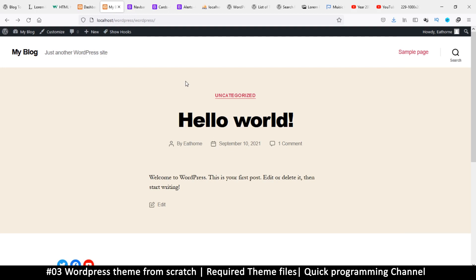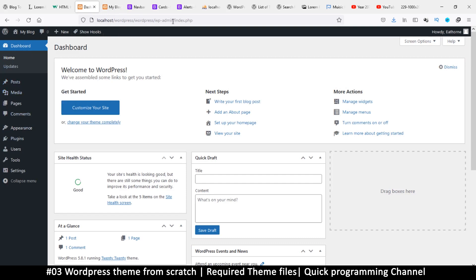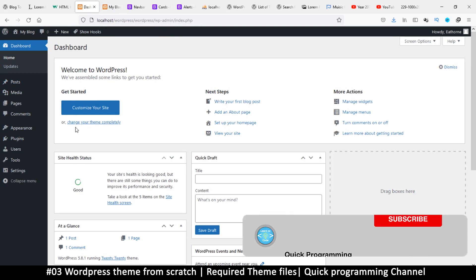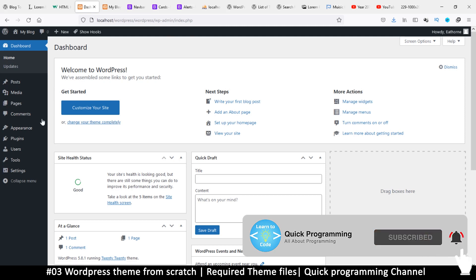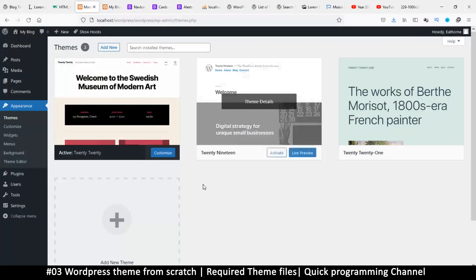We want to begin creating our very own WordPress theme from scratch. To begin, let's go to our dashboard. In case you don't know how to get there, go to your URL, type the path to your WordPress installation, and add WP-admin at the end. Now let's go to Appearance and Themes, because this is where we create our theme.